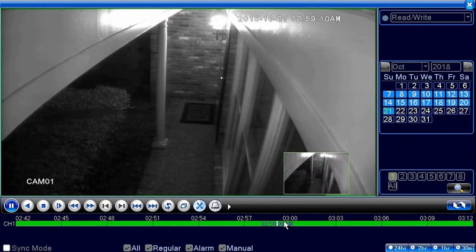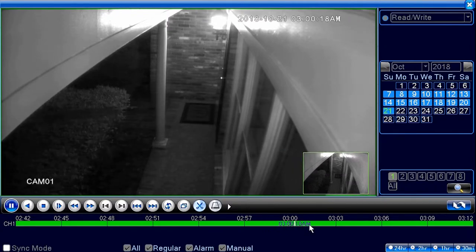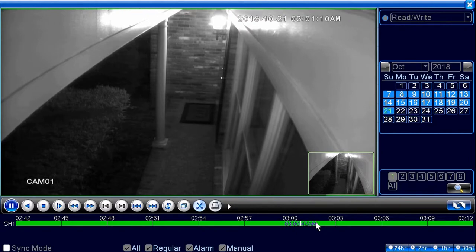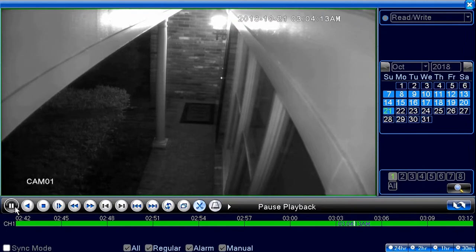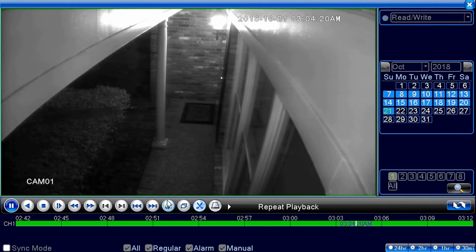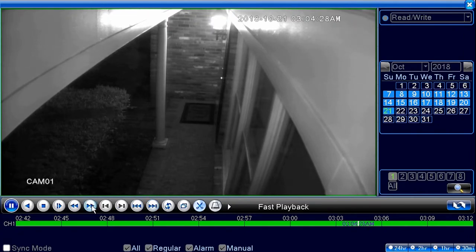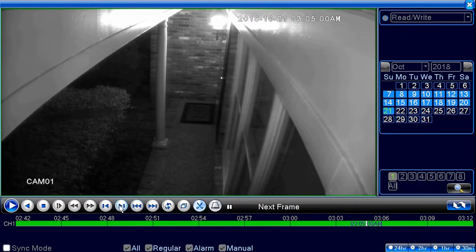If you just left-click inside that three-minute window it will move you to that point. Sometimes you don't know the exact time something happened, so you can use this to narrow down the timeframe. When you're in the playback menu you have to pause or stop before making other changes. Controls include full screen, repeat playback, next file, previous file, fast forward up to 8x, and rewind.